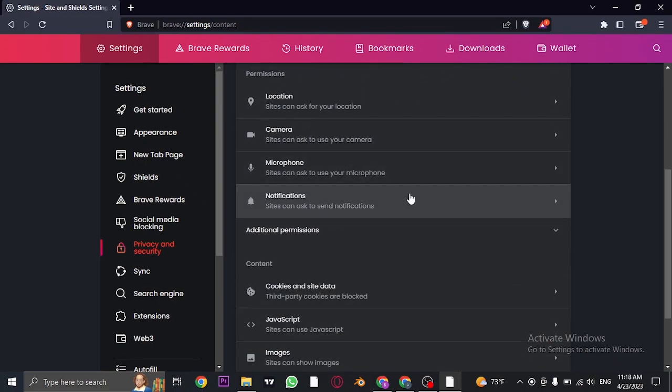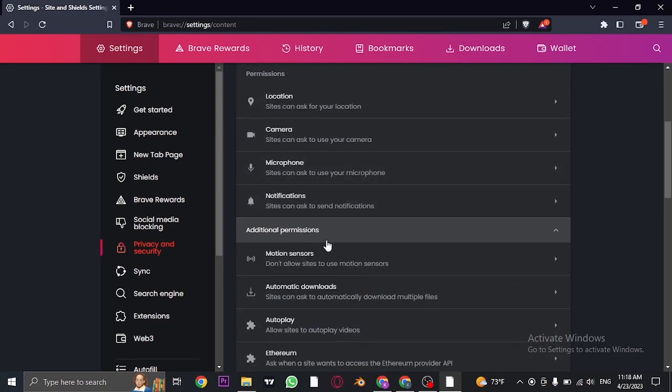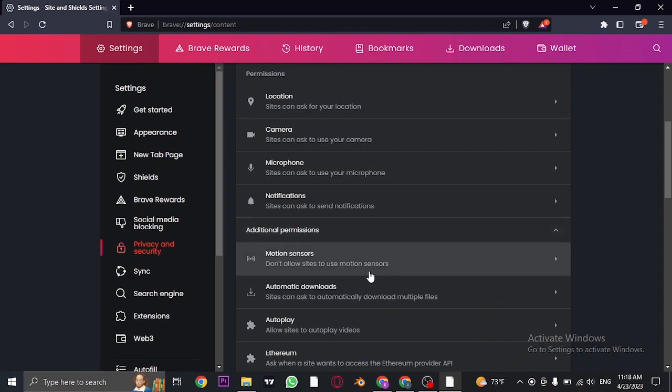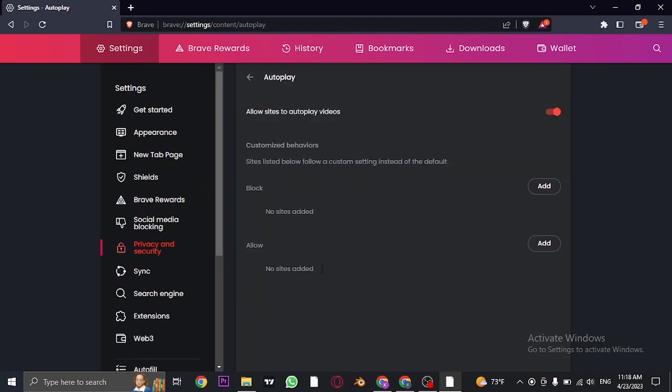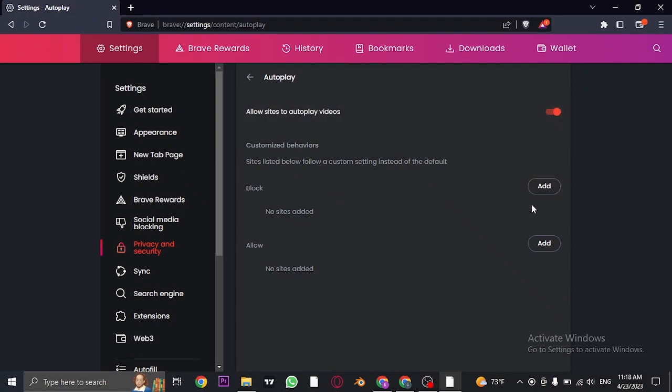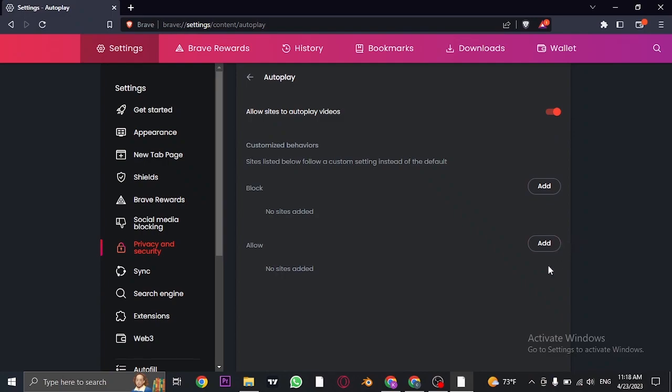Scroll down again and click on additional permissions. Here you'll find an option called autoplay. You can toggle this option off, or you can add specific websites where you want to block or allow autoplay.